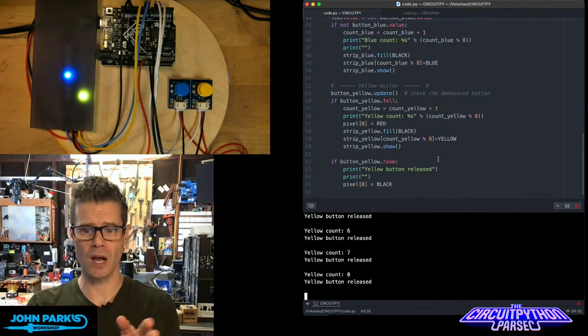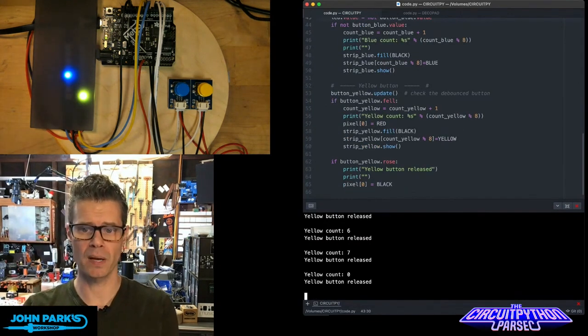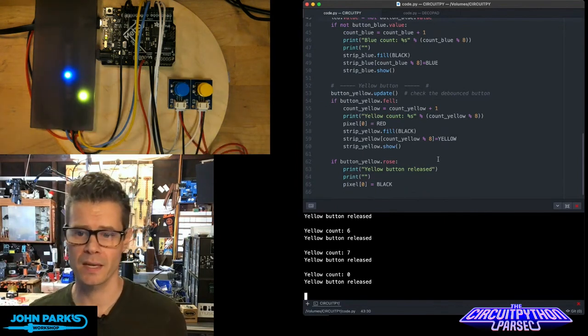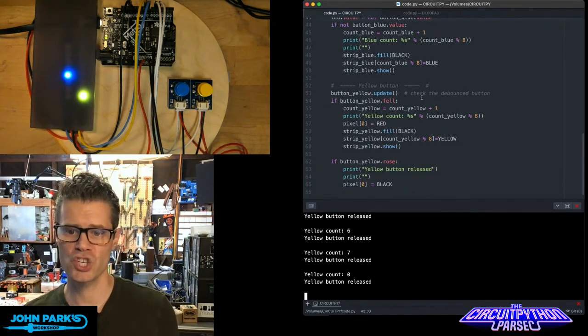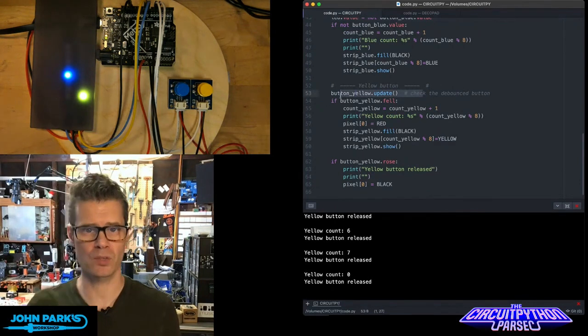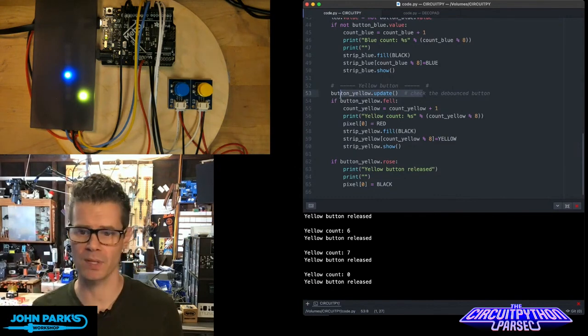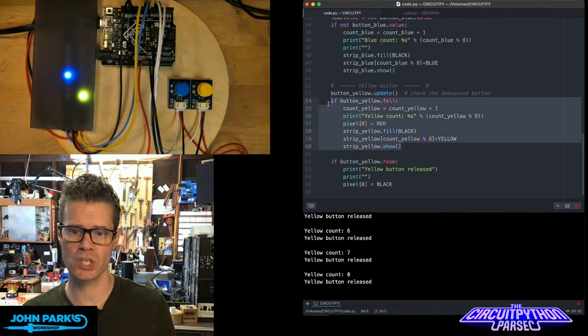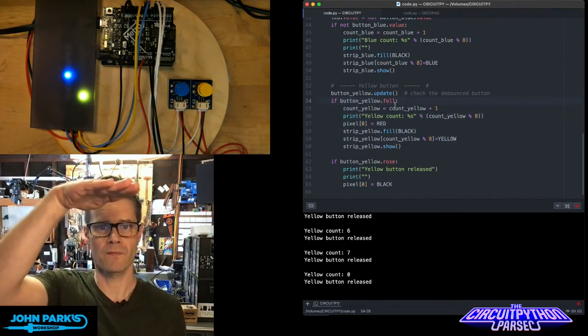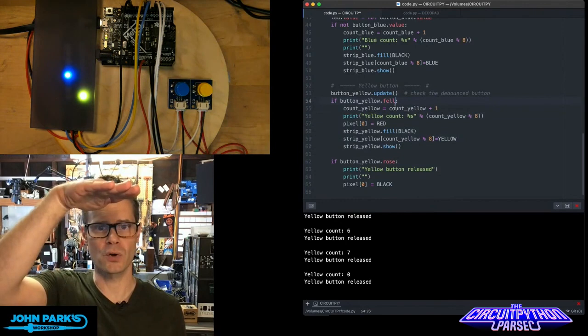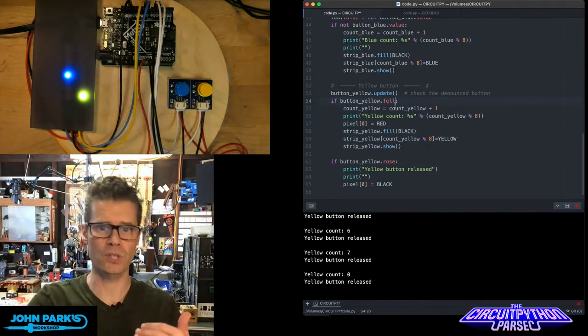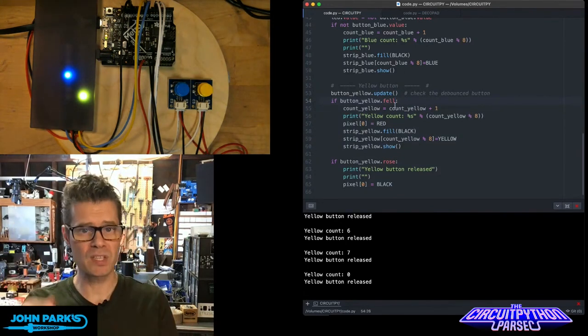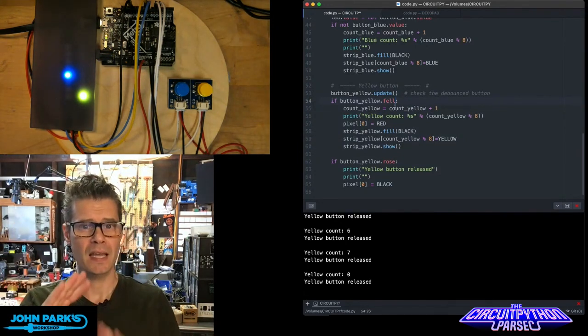The debouncer update, so button yellow dot update right here, checks the debouncer. So it's polling to see if something happens. And then this is the condition for me pressing it, the value false. So it goes from high voltage to low voltage. That means I've pressed it. It's a sort of discrete event. So it means we don't get that bouncing, we don't register multiple clicks.